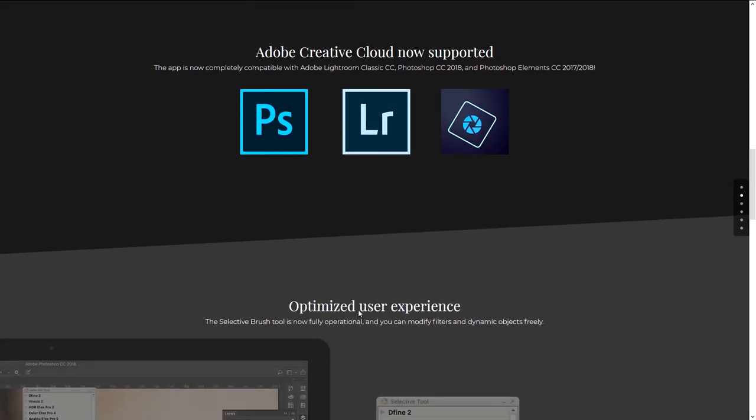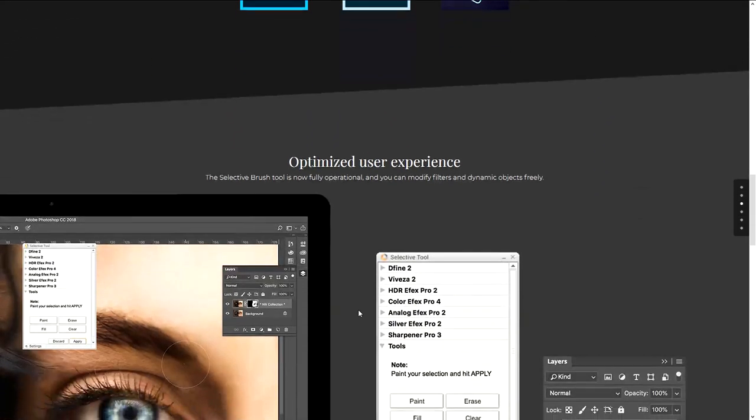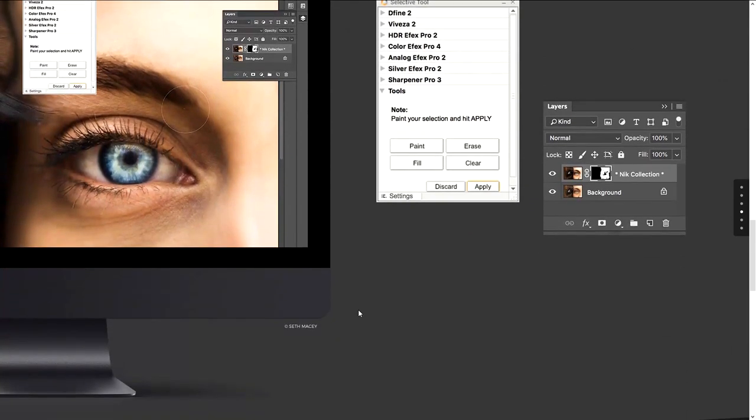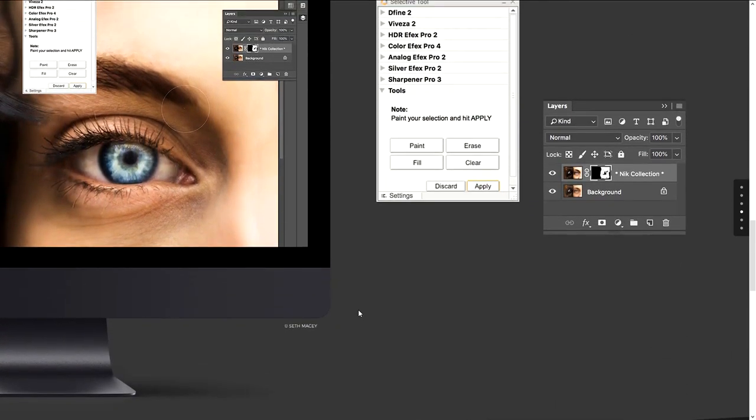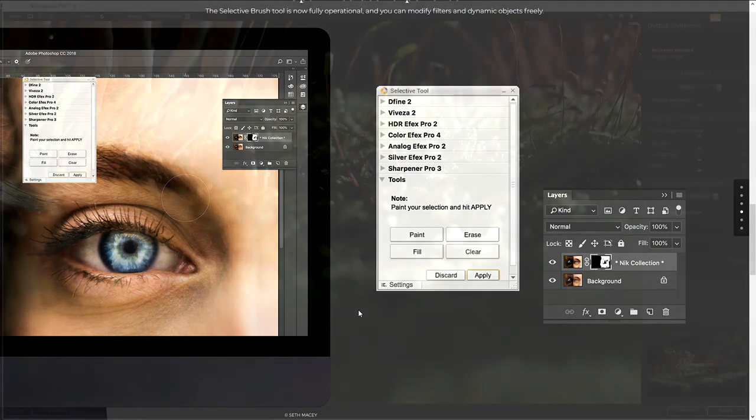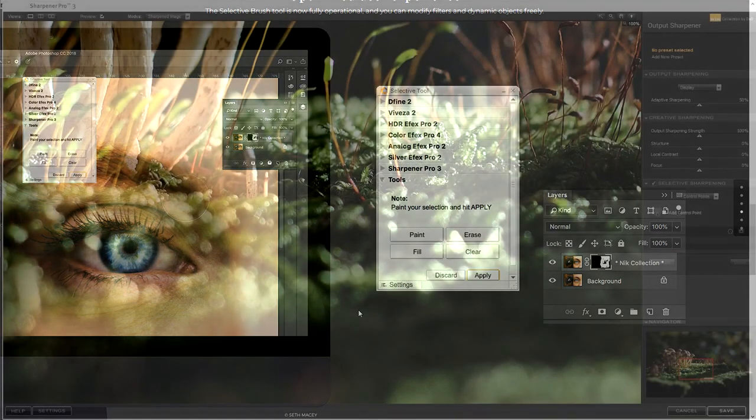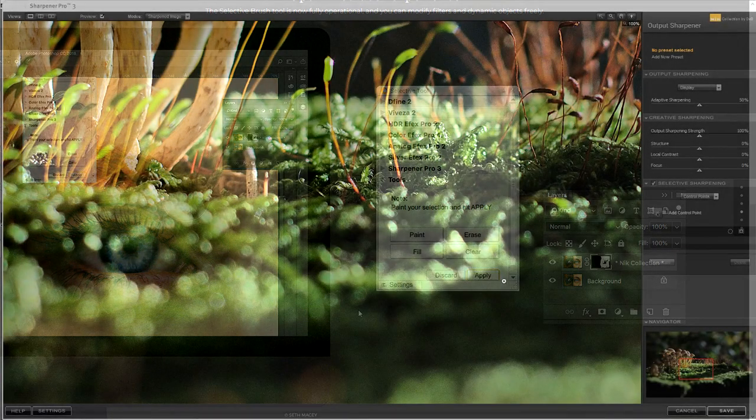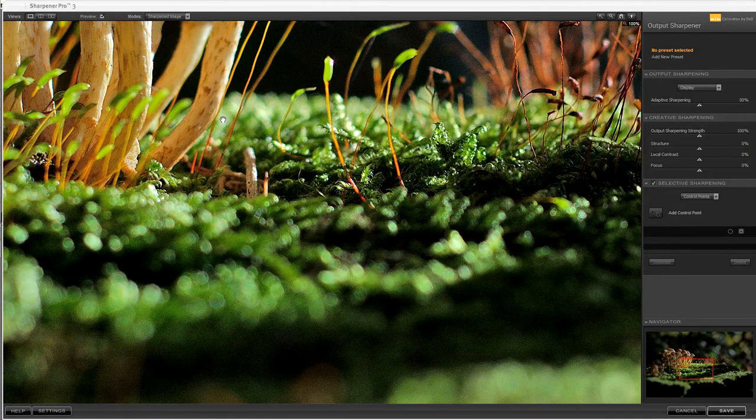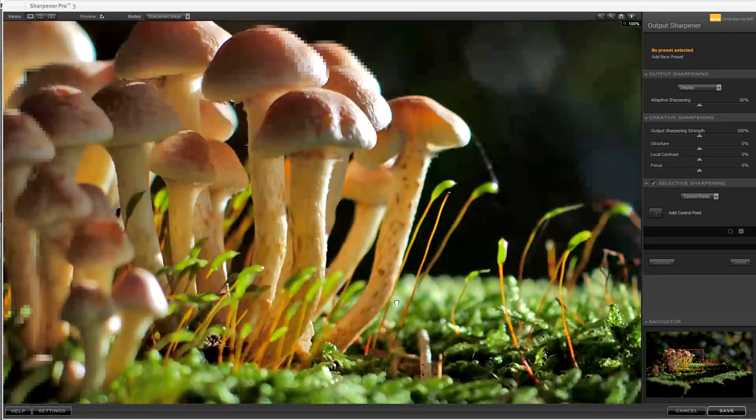DXO are making quite a lot about the improved compatibility with the latest versions of Windows and Mac software as well as with the latest versions of Adobe software. But they don't really seem to be any new features in the latest update.